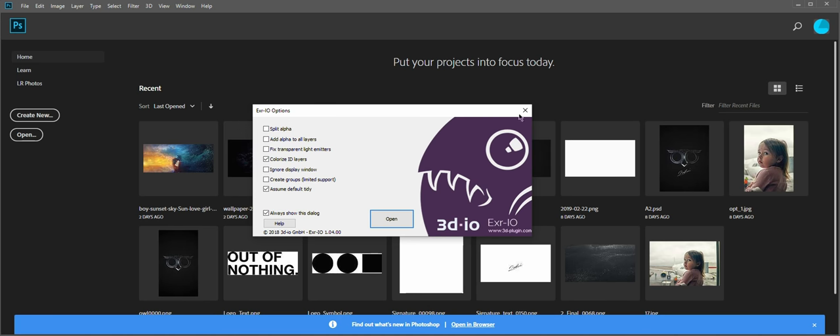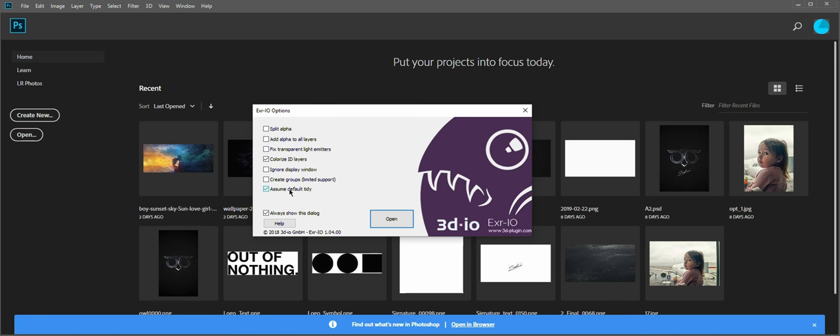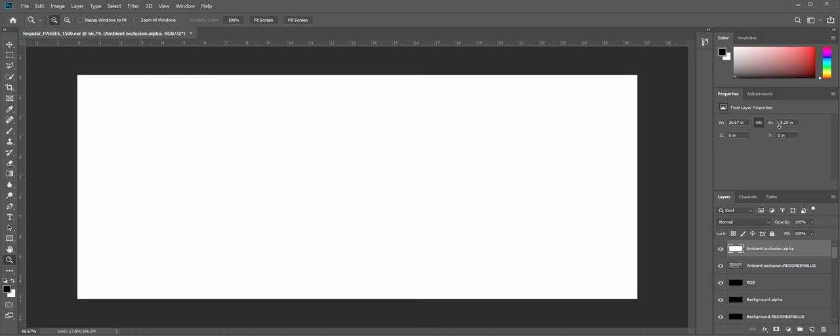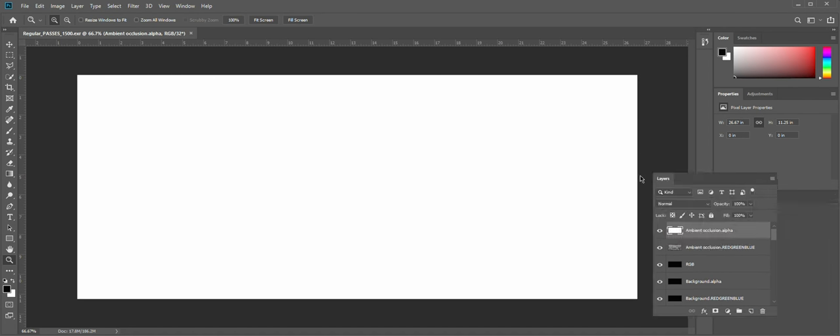And next time you would open EXR file, it would recognize it and offer you some options. Split Alpha, blah blah blah. Just leave it like that and open it. All our passes as layers.